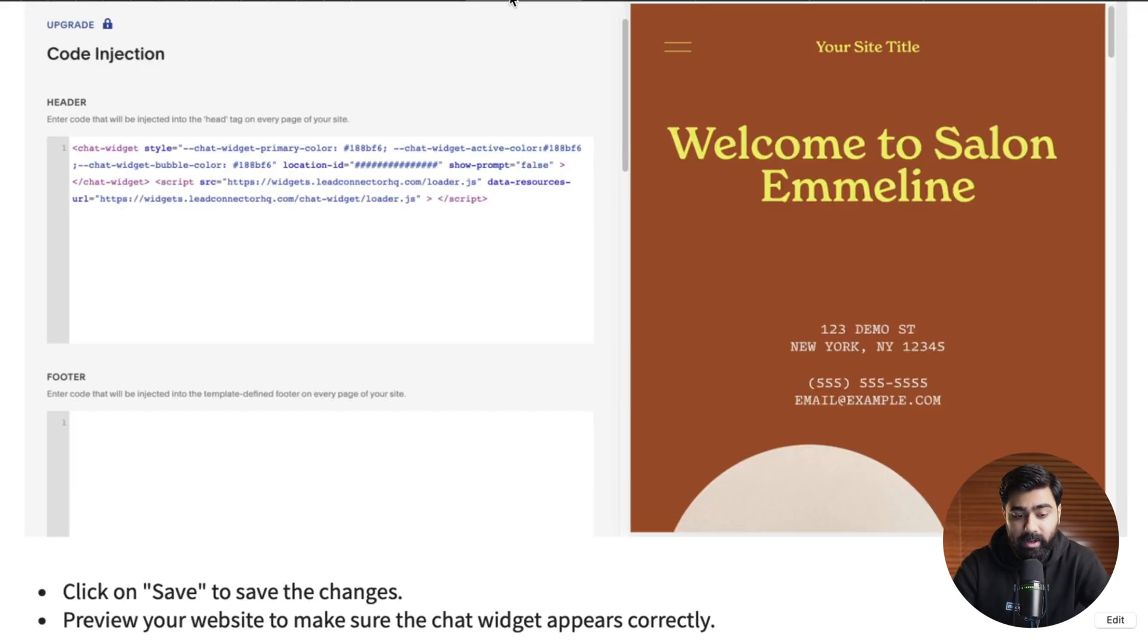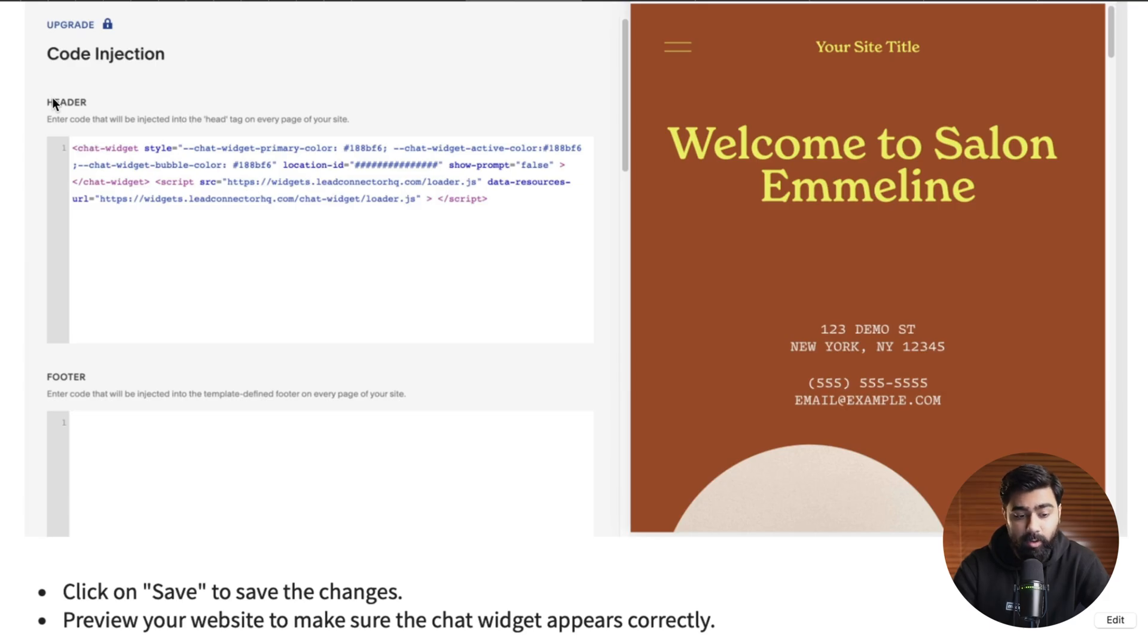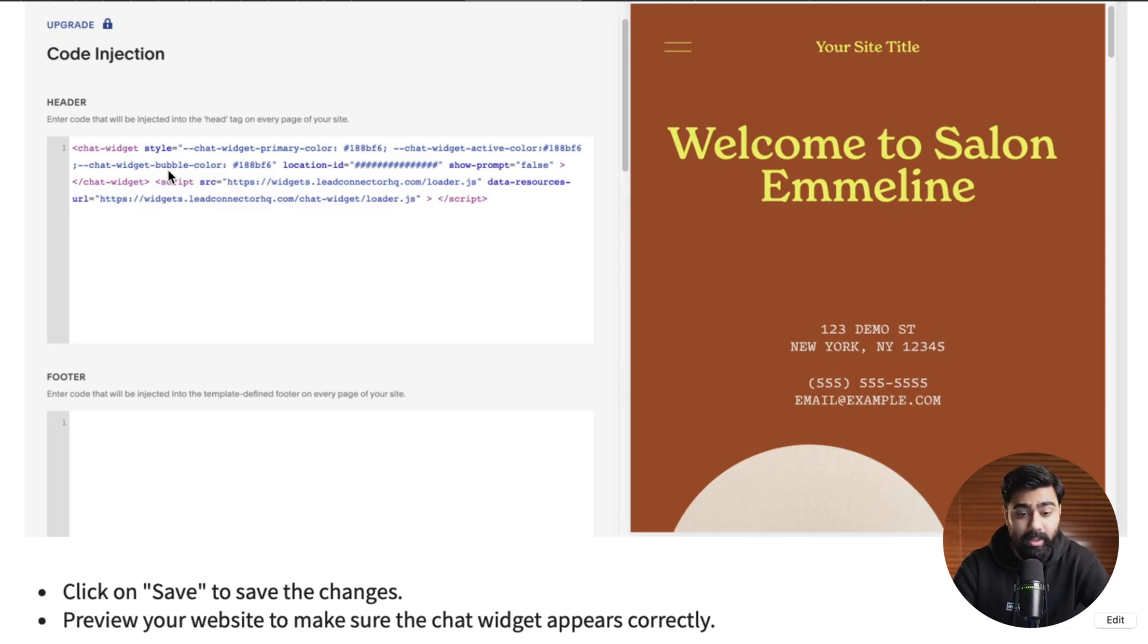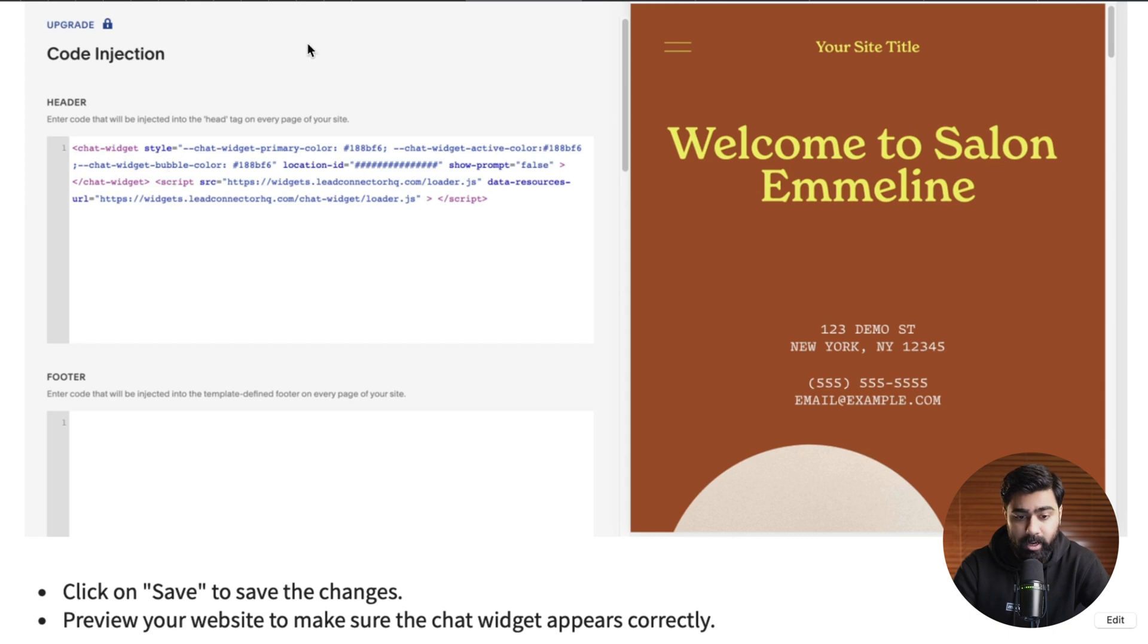So it looks something like this. It will give you an option to paste the code and you will paste it under the header side and then all you have to do is just click save at the bottom and that said your chat widget will be live in your Squarespace website.